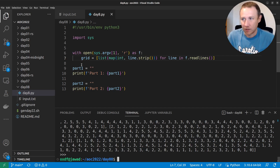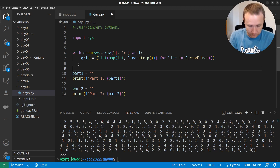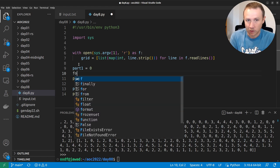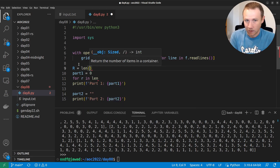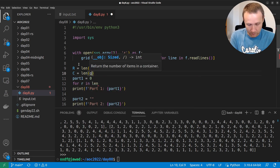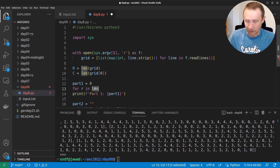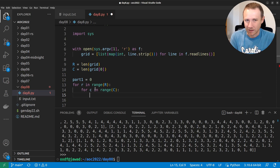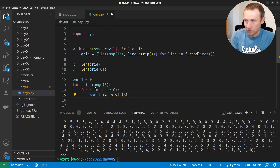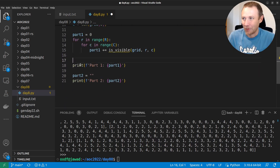Now we need to iterate over each part of the grid. We'll set `part_one = 0`, then define `R = len(grid)` for the number of rows and `C = len(grid[0])` for the number of columns. We loop with `for r in range(R)` and `for c in range(C)`, and each iteration we do `part_one += is_visible(grid, r, c)`. We just need to write that function now.